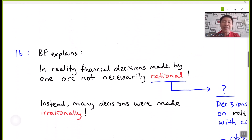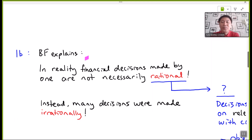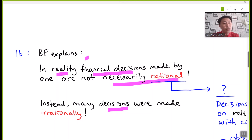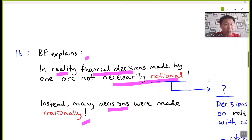Let's apply this to financial management. Behavioral finance explains that in reality, financial decisions made are not necessarily rational at all times. Instead, many financial decisions made are irrational — the same as in the example of the vacation with the raincoat.